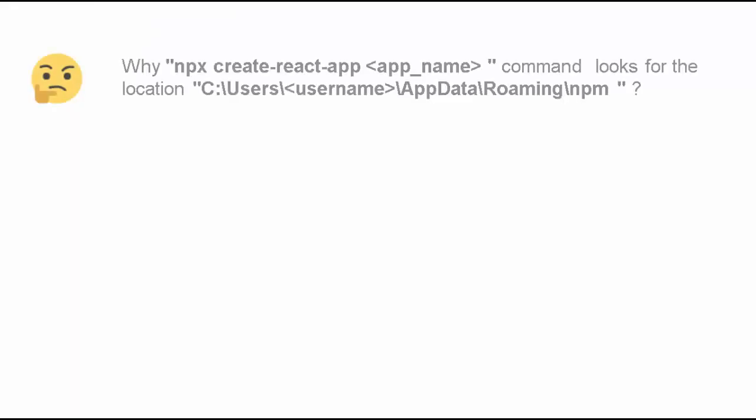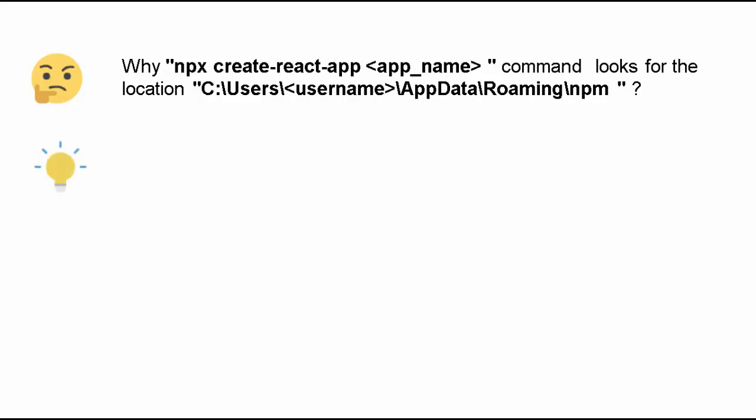Coming to the original question, why this npx create-react-app application name command looks for this location at all? The first thing we need to understand is that create-react-app is an npm package. When we say npx create-react-app, we are executing that package.